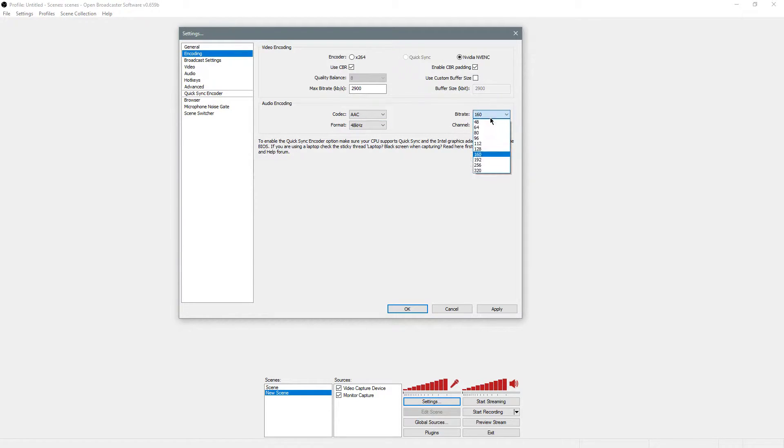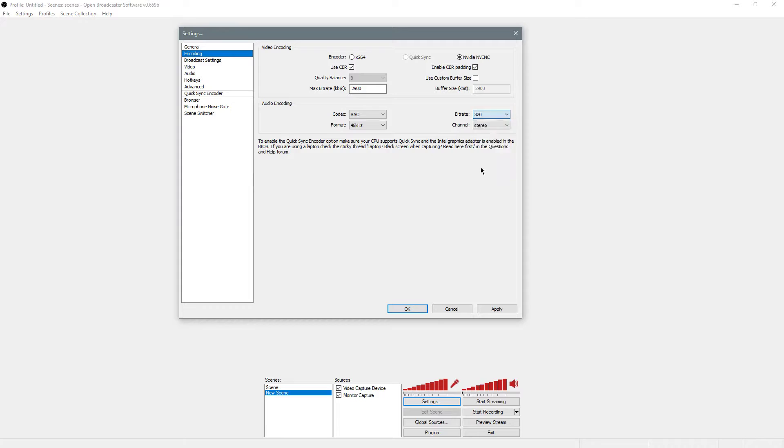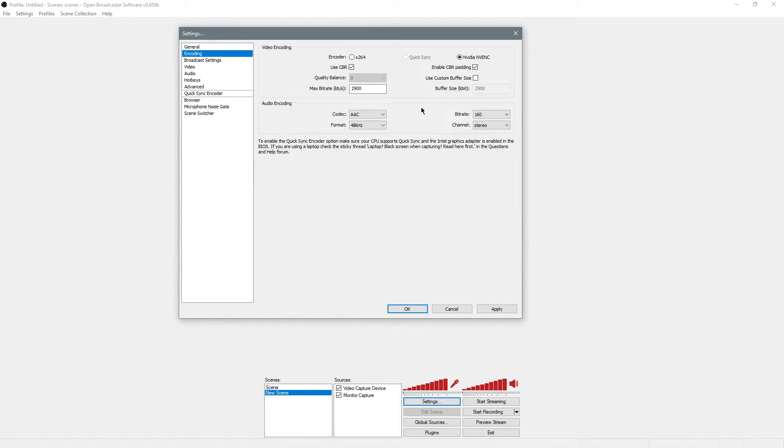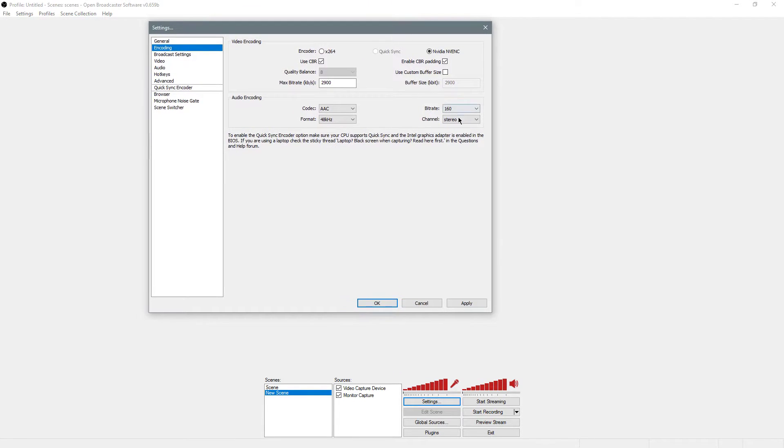Bitrate, I leave it at 160 just because YouTube and Twitch scale that down a little bit, so I don't care to have the highest quality. It also really affects how many resources it takes to run that. Leave it stereo.